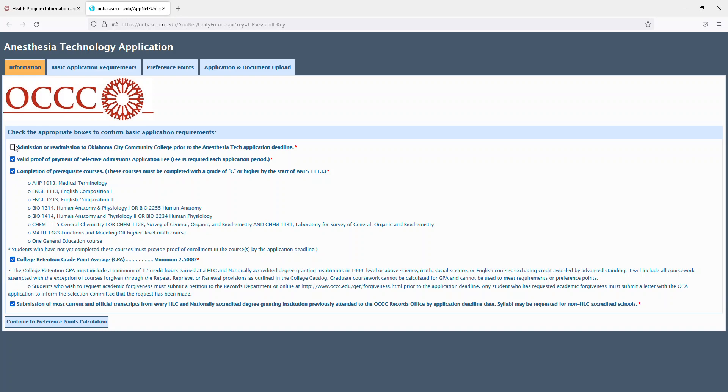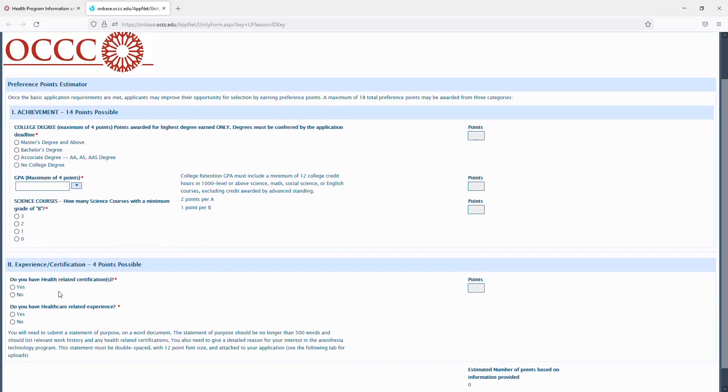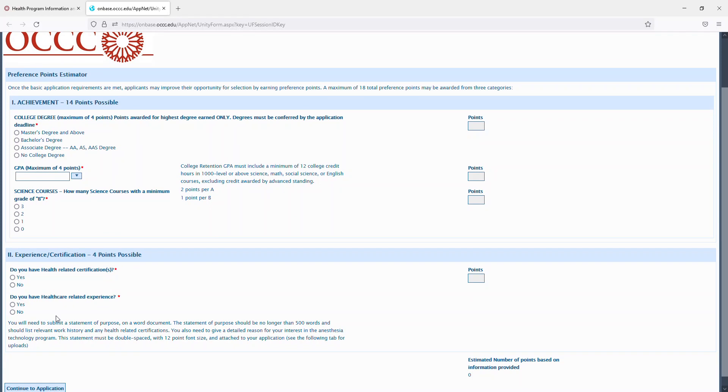And then you'll continue on to your preference point calculation. You can gain preference points from having an associate's degree, a bachelor's degree, or master's degree and above, GPA, science courses, health-related certifications, and healthcare-related experience.